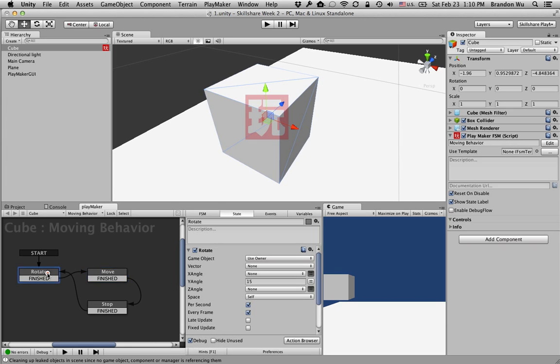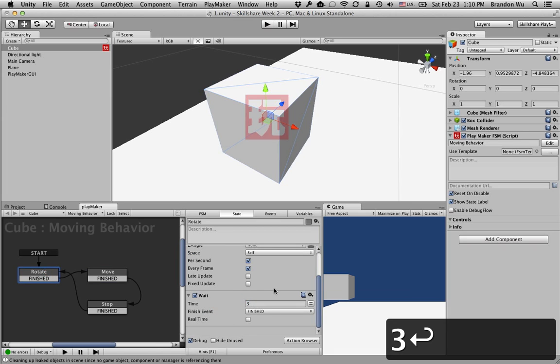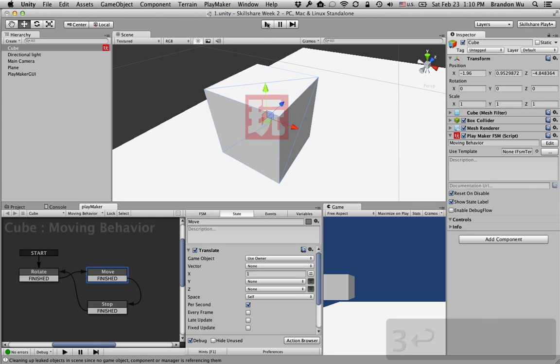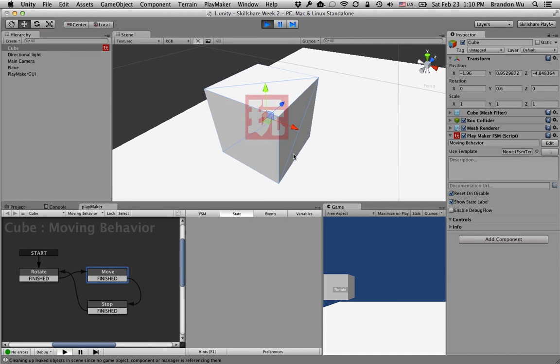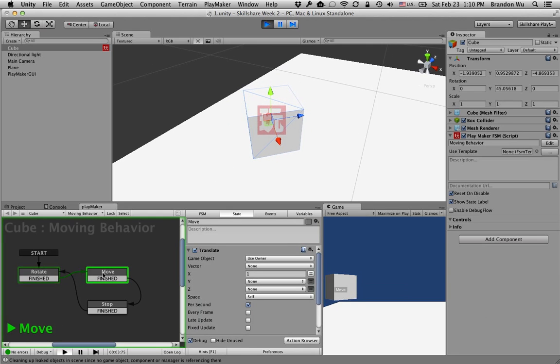And also, I'm just going to make a quick change here. I think 10 seconds is too long. I'm going to do three. Okay, it's rotating. It's in the rotate state.